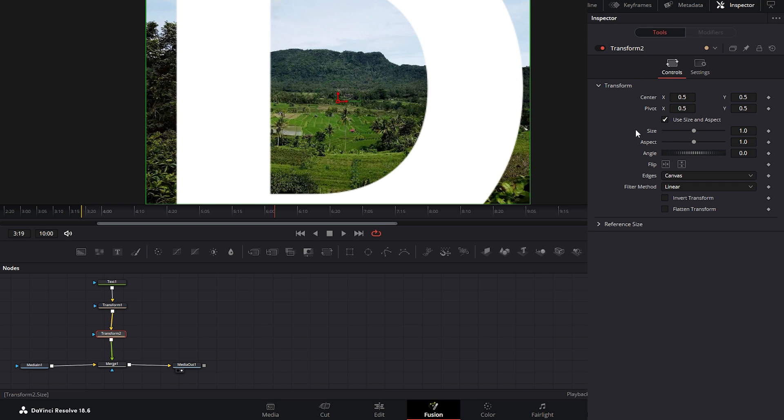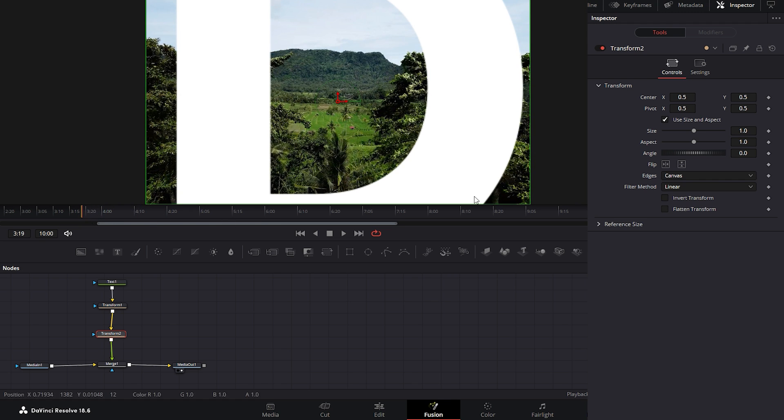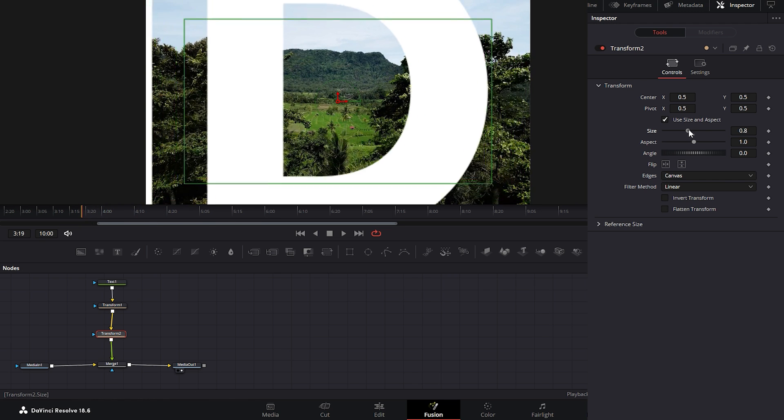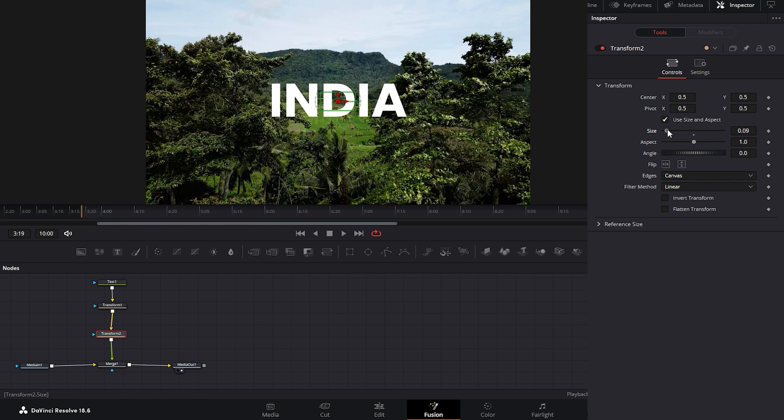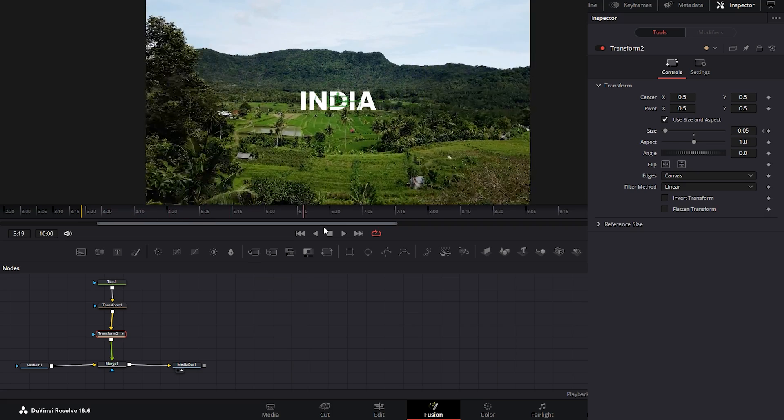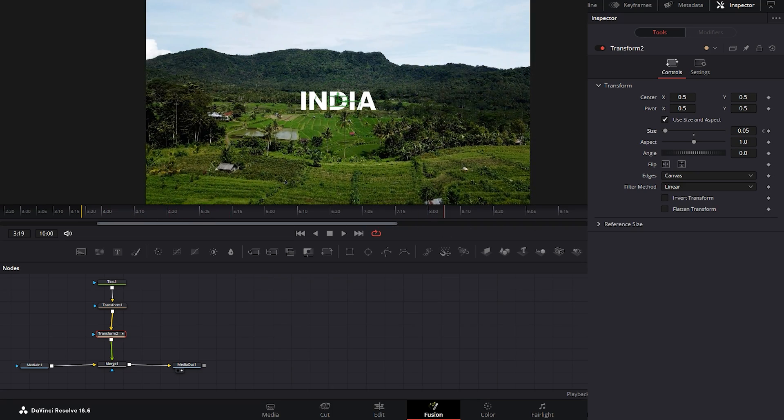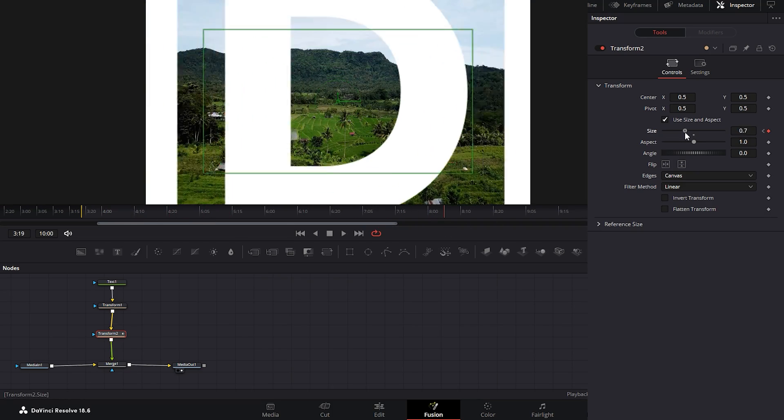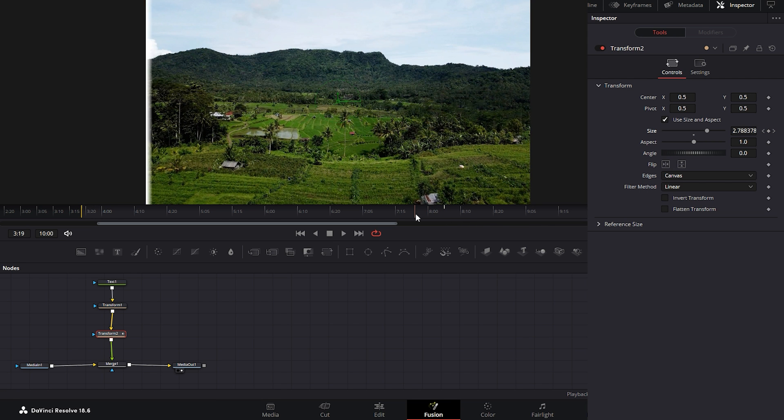Now we need to set a keyframe for the size parameter. To do this first change the time indicator position to the beginning frame. Then decrease its value to adjust the text size according to the movement of the drone footage. And click on the small icon to set the first keyframe. Next change the time indicator position to the frame where it's best to zoom the text out of the frame. Increase the size value until the text goes beyond the frame. This will be the last keyframe and you find the first keyframe at the beginning point.